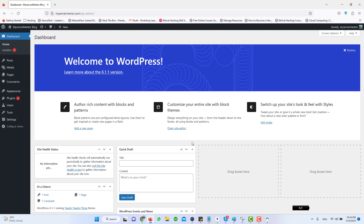Now if you want me to show you how you can create an SSL certificate with your domain on this server, please subscribe to my channel because I'm making another video on that. If you liked my video, please hit the like button. If you have any questions, please ask me in the comment section below, and subscribe to my channel as it will help me grow and share more knowledge. I'll be back with another video soon — until next time, goodbye.